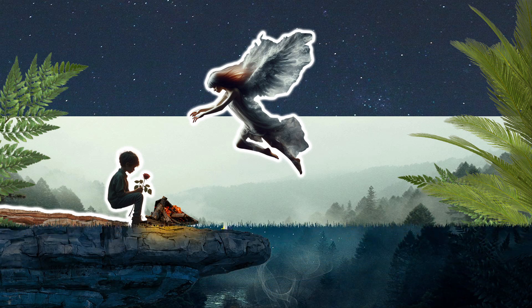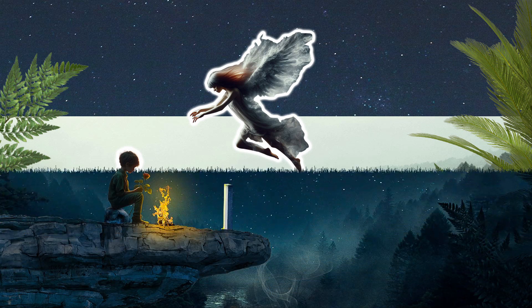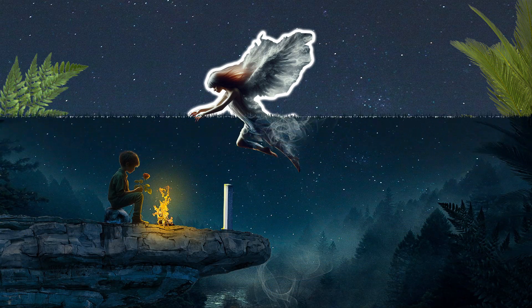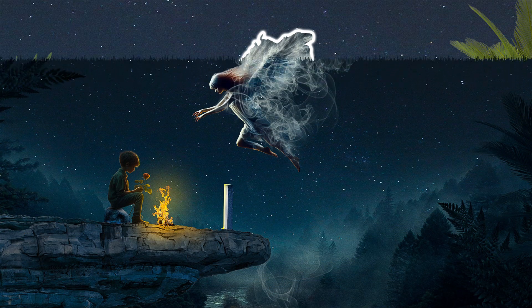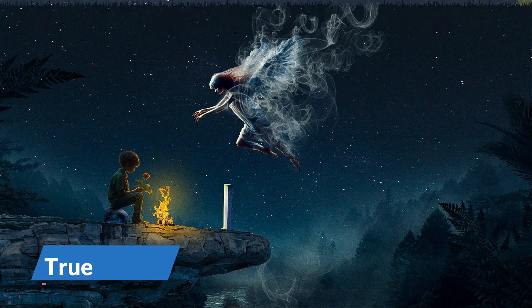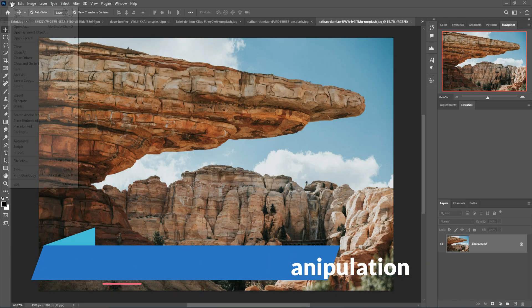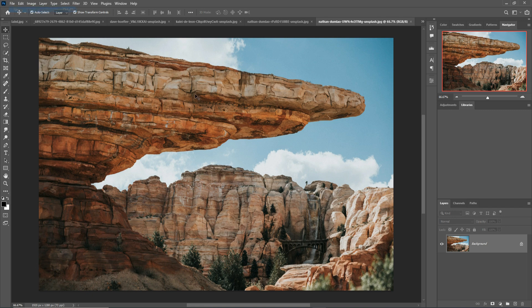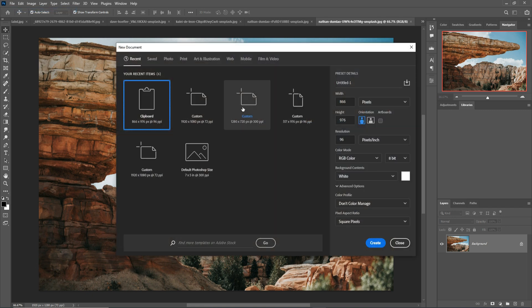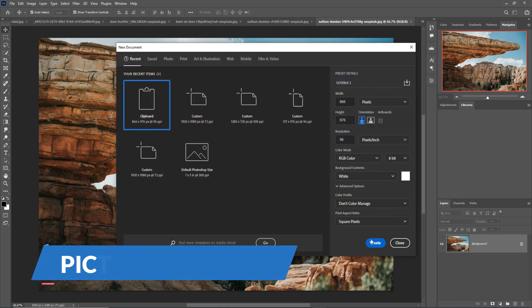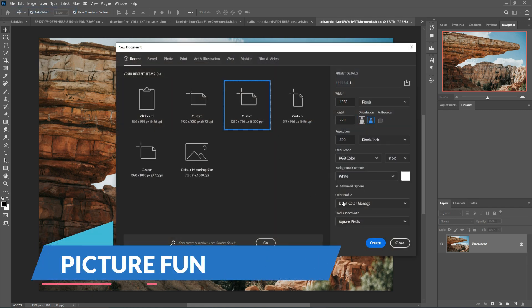Hello friends, welcome to my channel Picture Fun. Today we are going to learn how to create amazing digital art in Photoshop. Let's begin the tutorial. First, click on File, then New, take a canvas, and just click on Create.